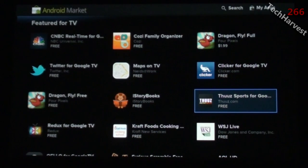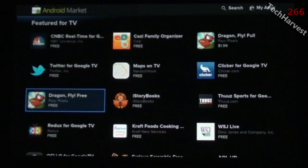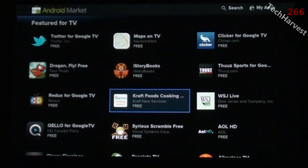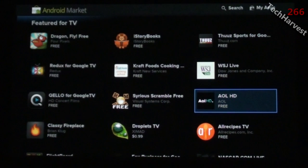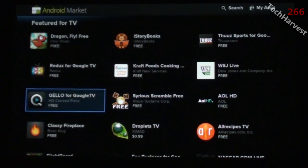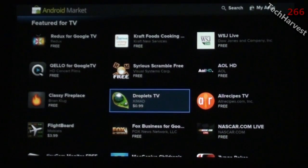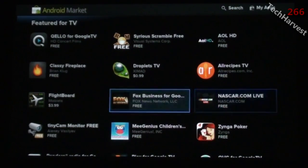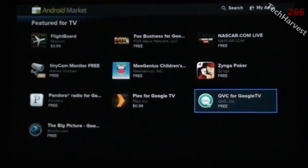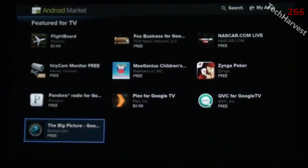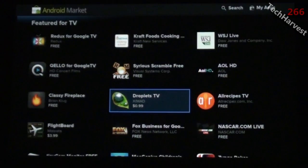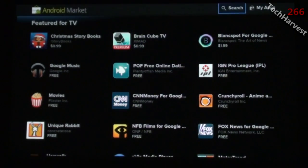There are eight featured here. I could go to View All and see apps like Christmas Storybook, Brain Cube, Blank Spot, IGN Pro League, Plenty of Fish, Google Music, Flikster Movies, CNN Money, Crunchyroll, Fox News, NFB Films, Napster, Hex Walk, Via Media Player, Motor Trend.